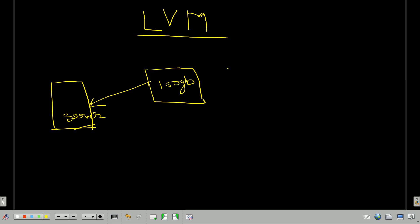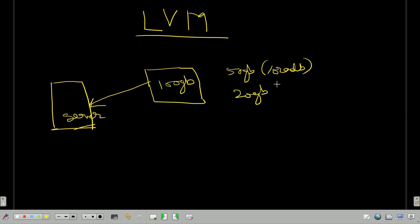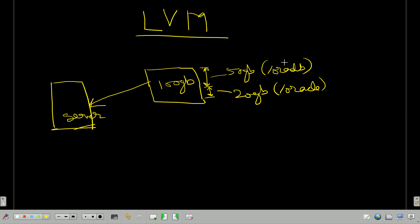Suppose I have a requirement from the Oracle team for a 50 GB file system. So there are two requirements: one is 50 GB for /oradb, and another is 20 GB for /oracle. I have created two partitions on this disk — the first partition is 50 GB and the second is 20 GB. After creating the file system using ext4 or xfs, I can mount these partitions to /oradb and /oracle using mkdir and mount commands. Running df -h will show these two file systems created on the system. This is the traditional way of creating file systems.